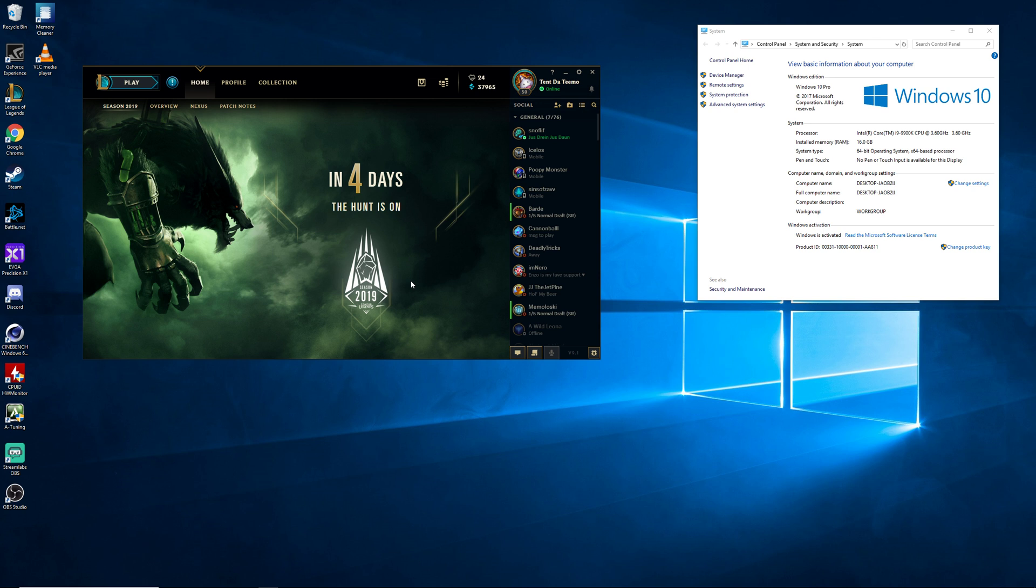When you experience those big frame dips, it's very noticeable. I know you're like, oh, boohoo, still 80 frames a second or whatever, but it's very noticeable when you're playing at a very high refresh rate, a very low MS response rate, and you get those dips. It literally becomes unplayable.